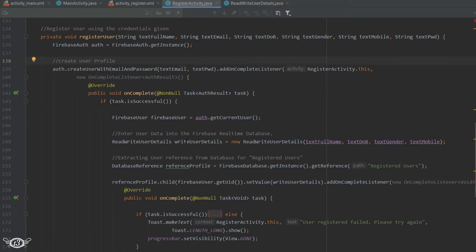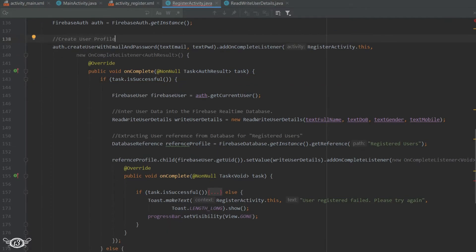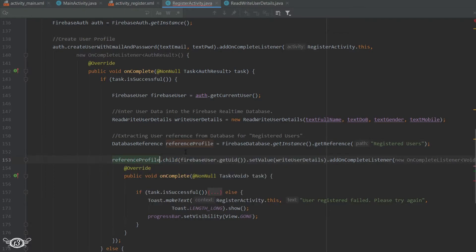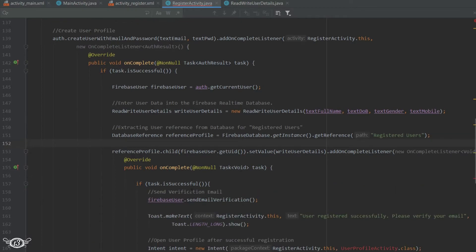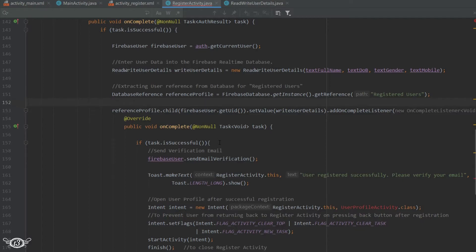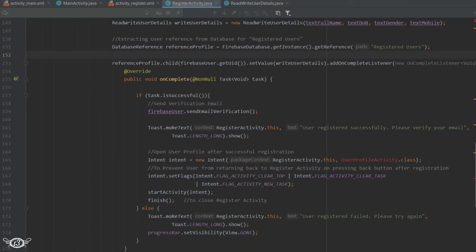Also, the spelling of 'reference' is incorrect so I'll just correct it. It won't matter since we are using the same spelling in both places, but it is better to have the correct spelling. Let me comment out this part once more, run the app, and then try to register.